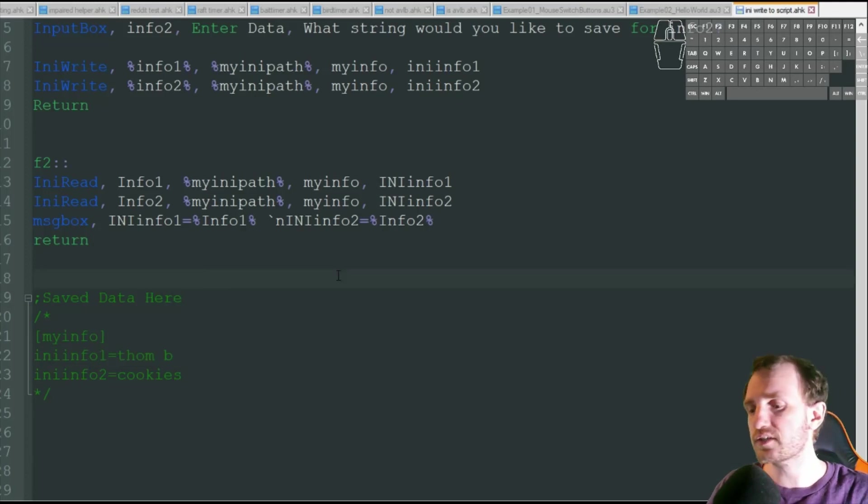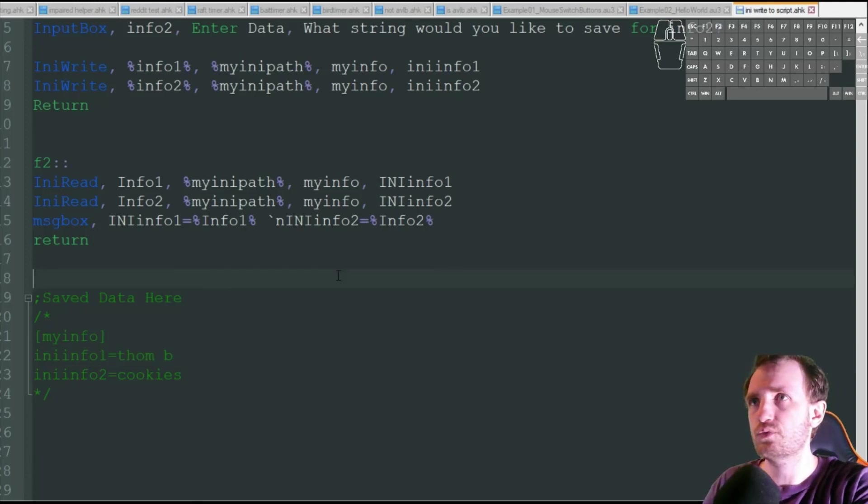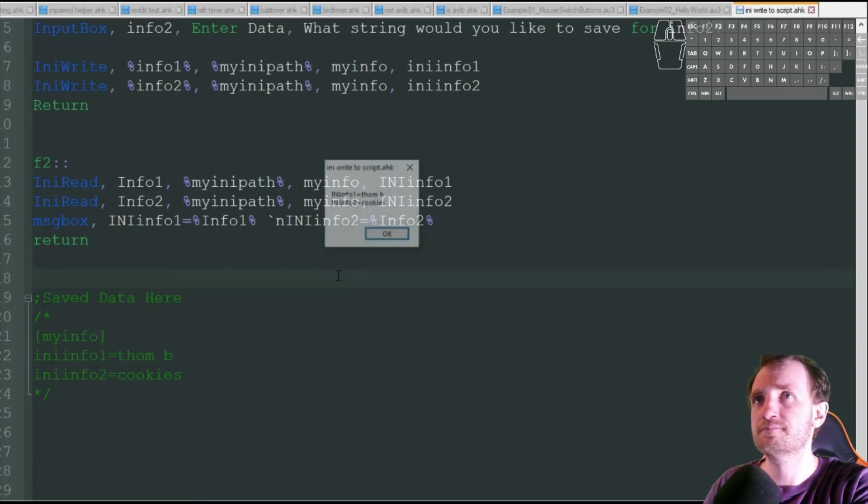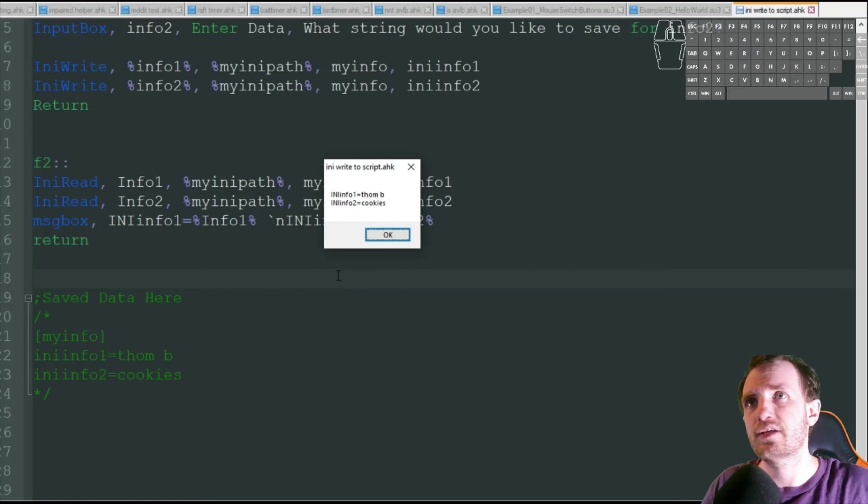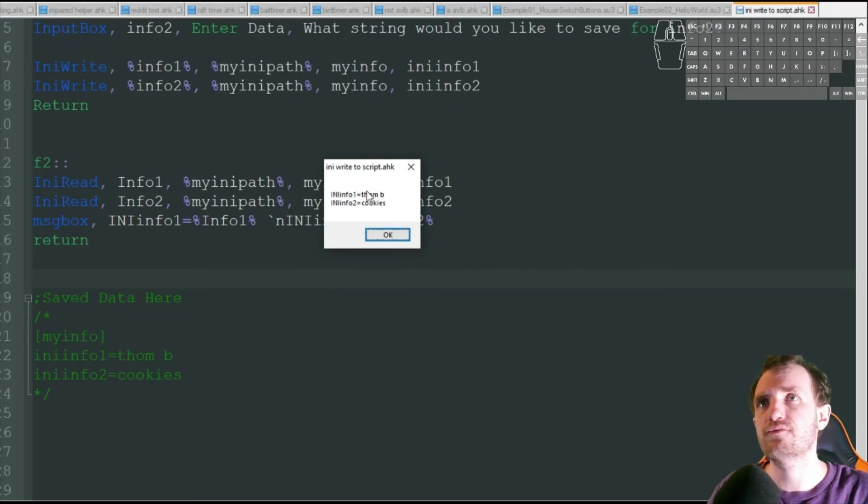So let's go ahead and call upon those. F2. There we go. Info1 equals Tom B. Info2 equals cookies.